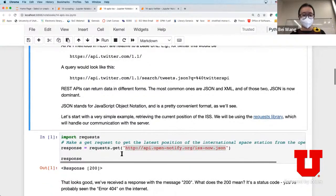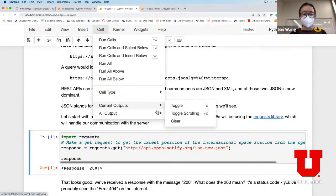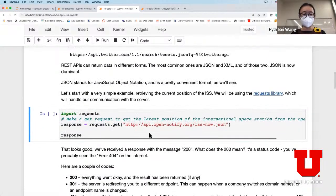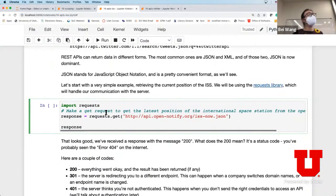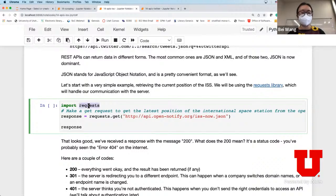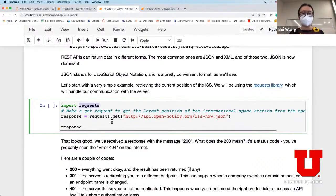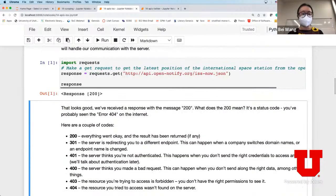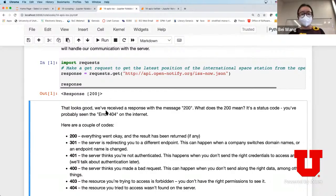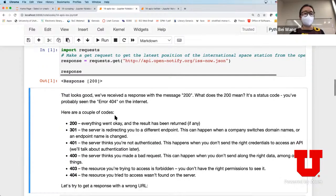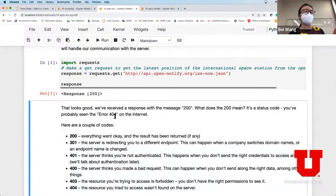In order to get information from the International Space Station, you import the library requests and essentially send a request. If I do this, it's going to return a response with code 200. Most of you know the code 404 - that means the resource you tried to access is not found on the server. When you get a response of 200, it means everything went okay and you have obtained a response.